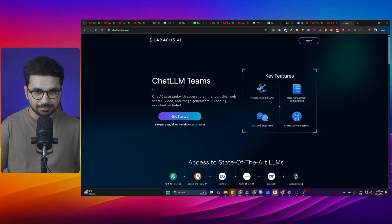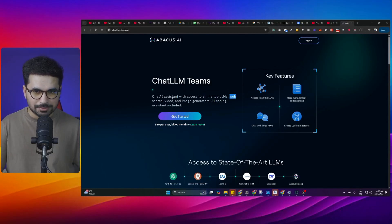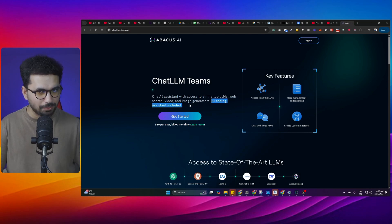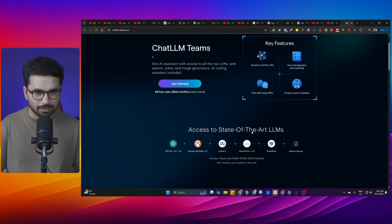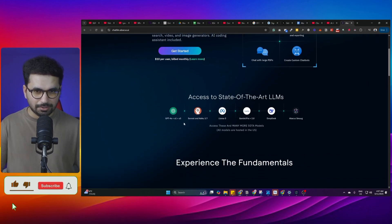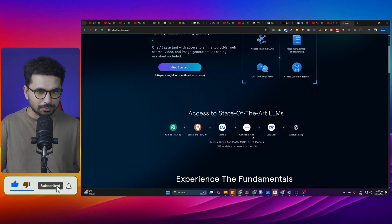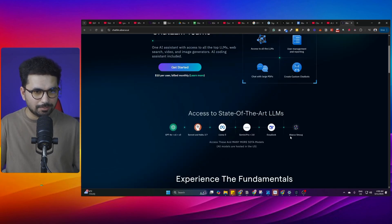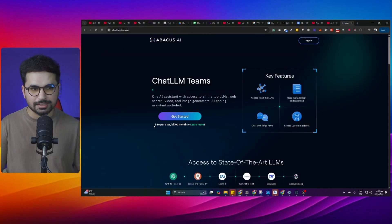Chat LLM is your AI assistant with access to all top large language models. It can do web search, generate videos and images, and it can write code as well. Chat LLM has access to all of these different large language models — GPT-4 Omni, O1 and O3, Claude Sonnet and Haiku 3.7, Gemini Pro and Gemini 2.0, DeepSeek, and the large language model by Grok. All of this you can access for less than $10 per month.